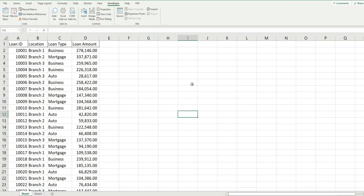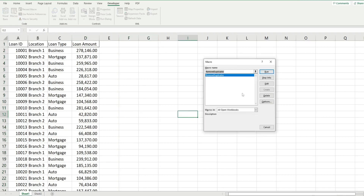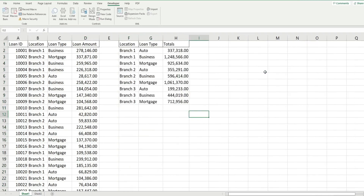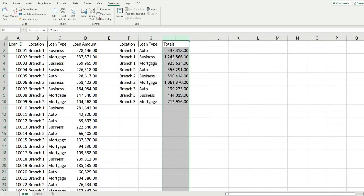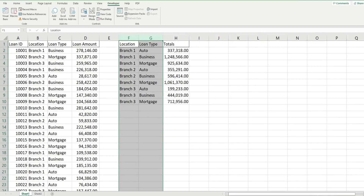I'll show you a preview of what we're going to build today. If I go to Macros, I have already created code called Remove Duplicates. If I run it, it removes all the duplicate values, sorts them by location and loan type, and then performs a SUMIFS function to get the totals by these unique values.